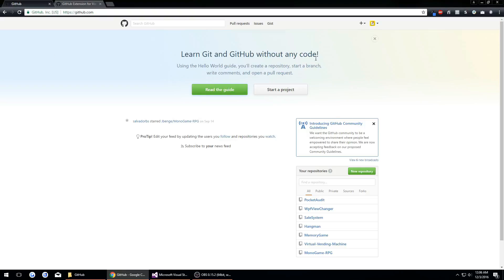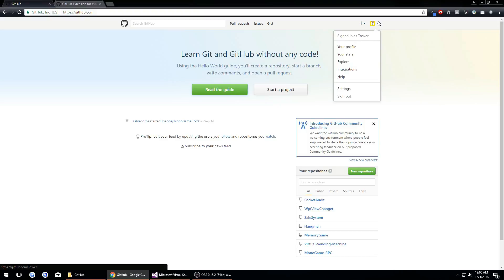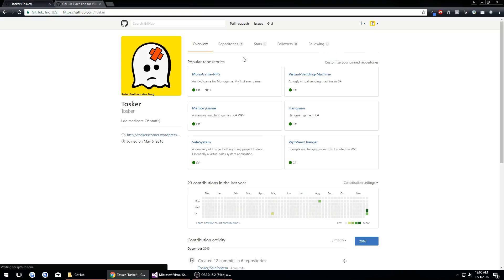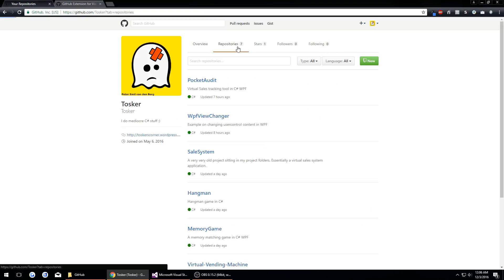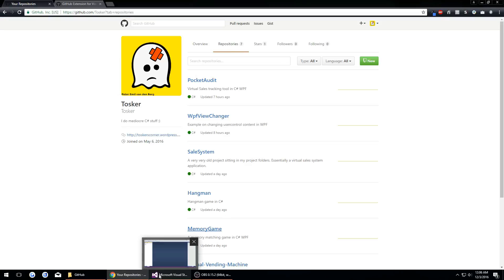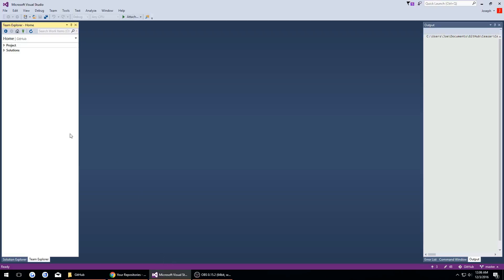You also want to make sure that we are logged in on GitHub and we want to go to our profile, our repositories, and we will get back to that in just a second.